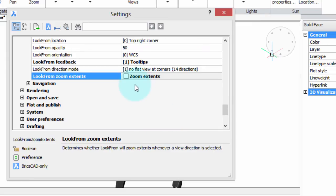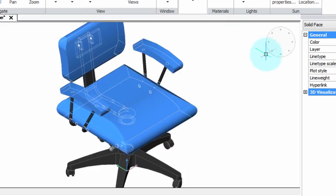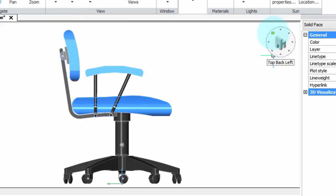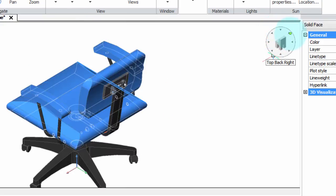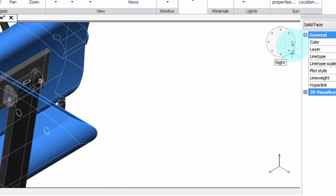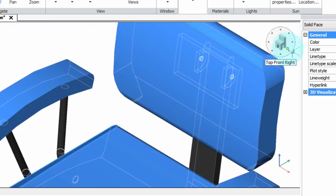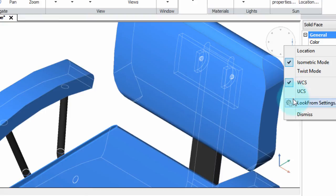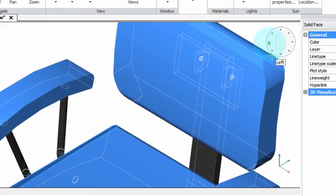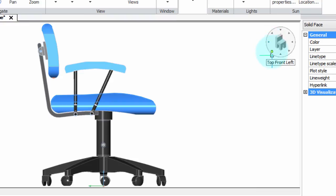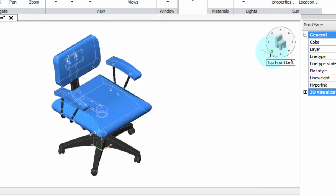The last option is Zoom Extents, and it determines what happens when you do one of these view changes. If it's off, the view change occurs without a change in zoom level. However, when this is on, BricsCAD will redraw the object so that its extents fill the drawing window.